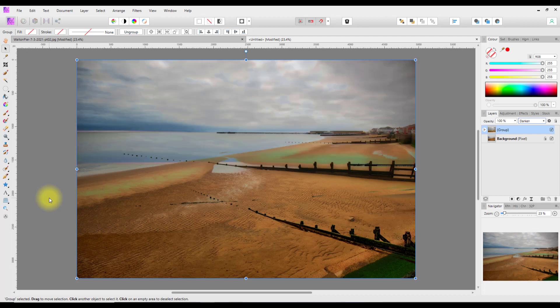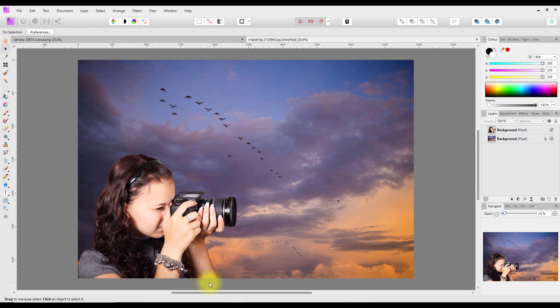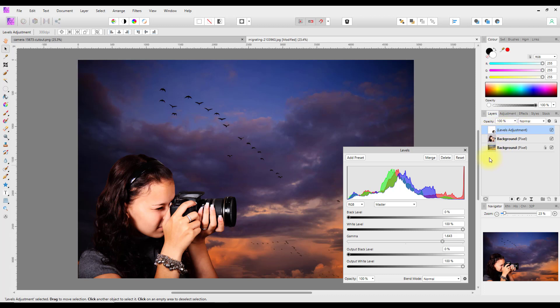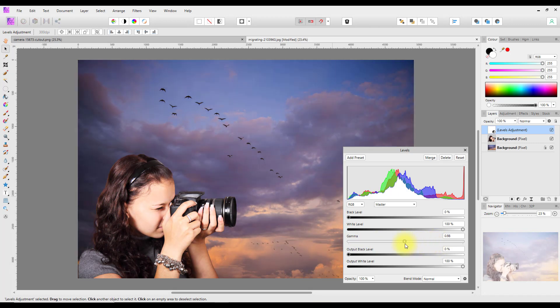Before I go, I want to tack on a quick answer to a question someone asked in my previous child layers video — namely, why would you want to use child layers at all? I've got a setup here with a background layer, a sky, and another layer on top which is a girl holding a camera. If I add a levels adjustment at the top, it affects both the background and the foreground equally because it's above all the other layers.